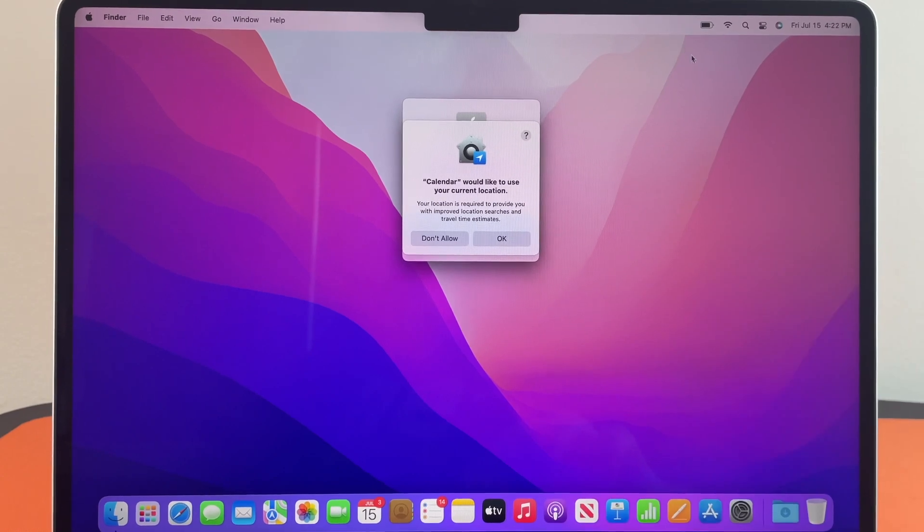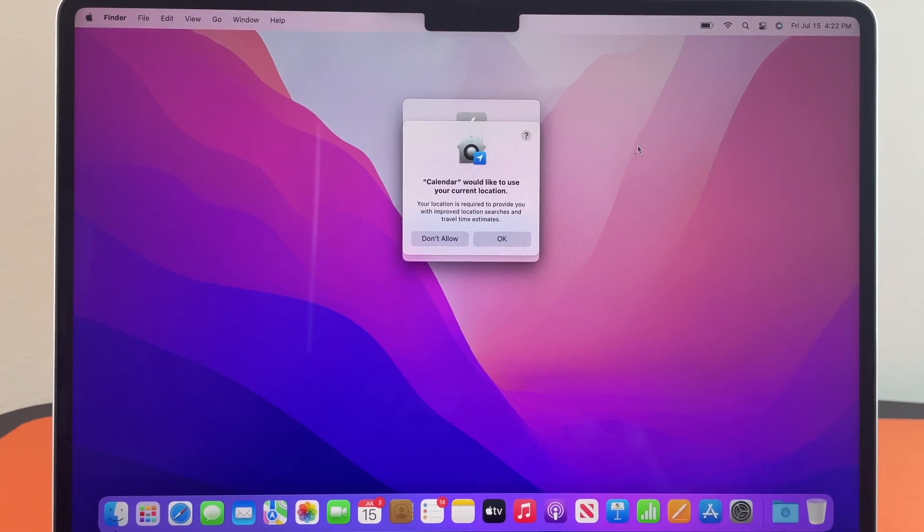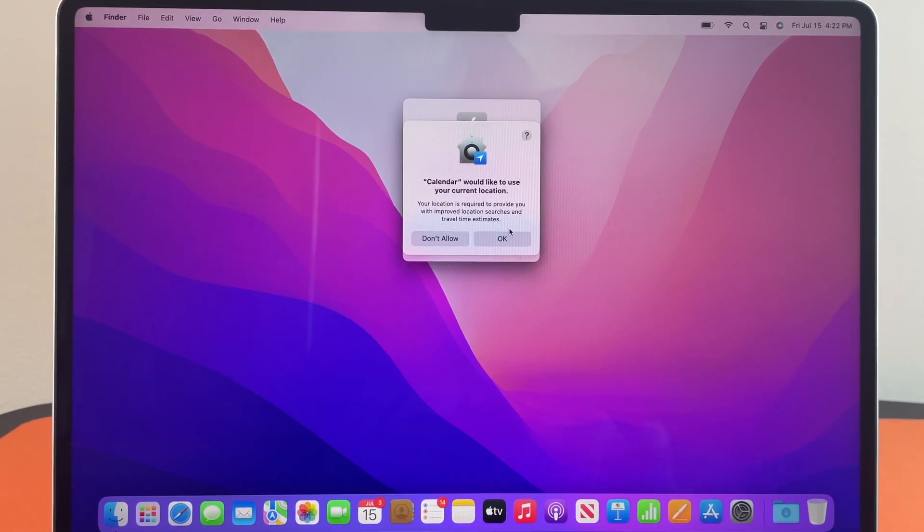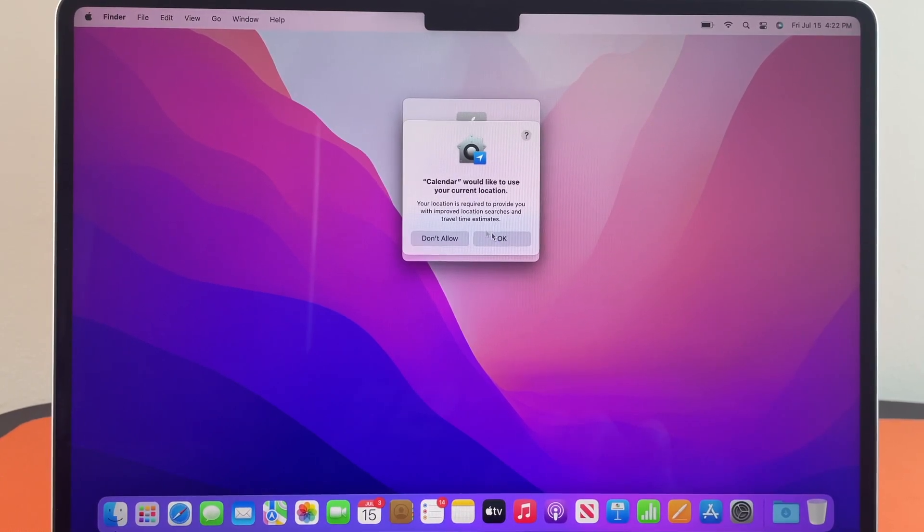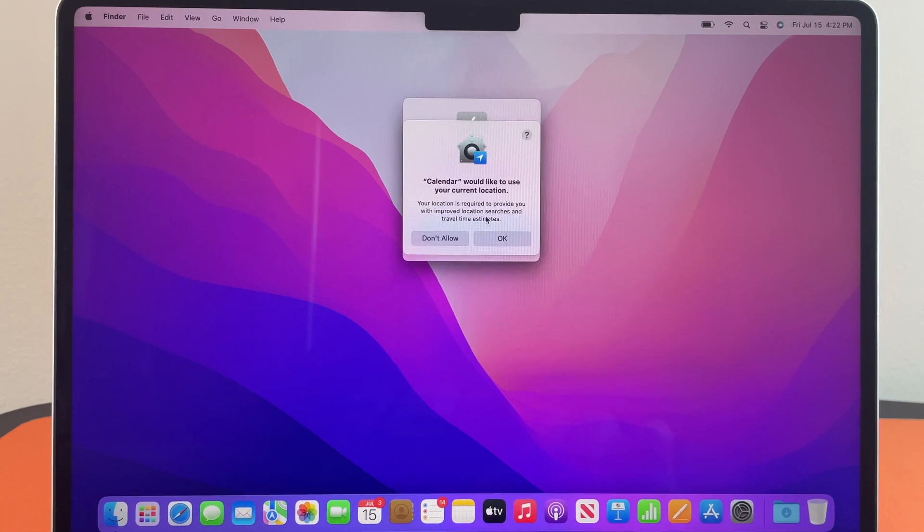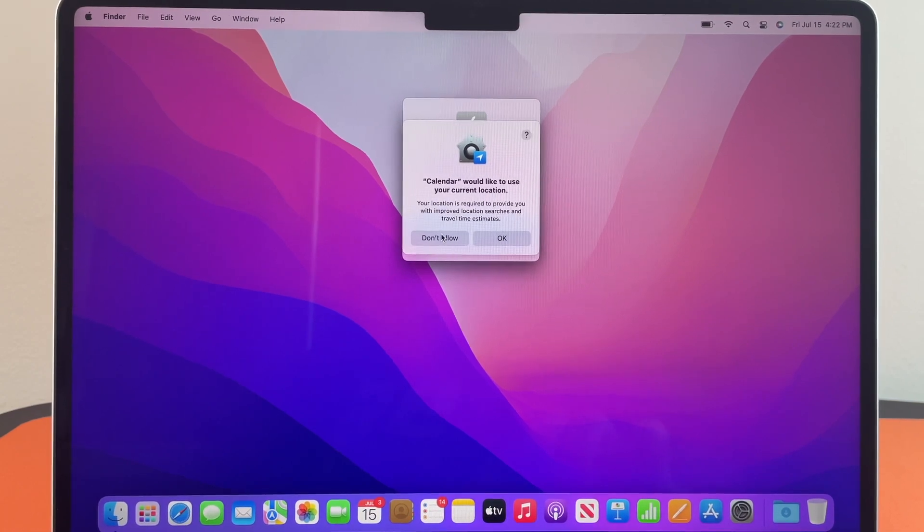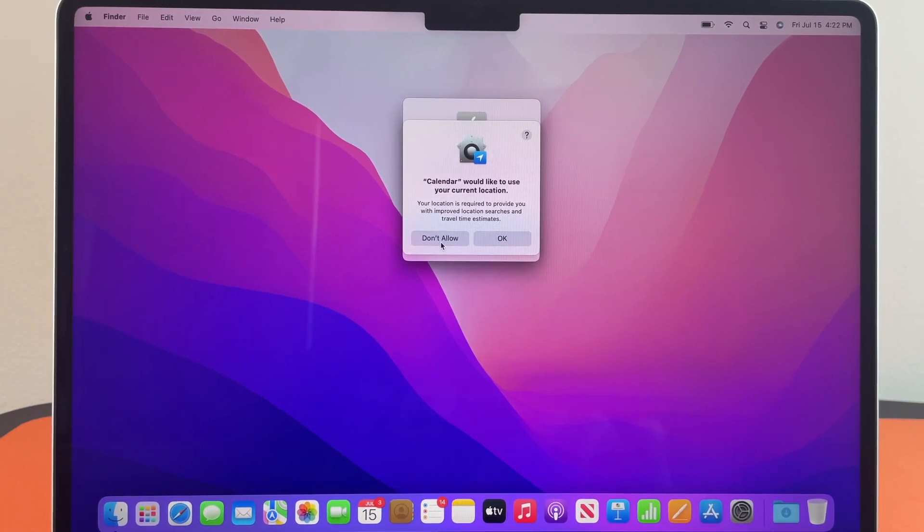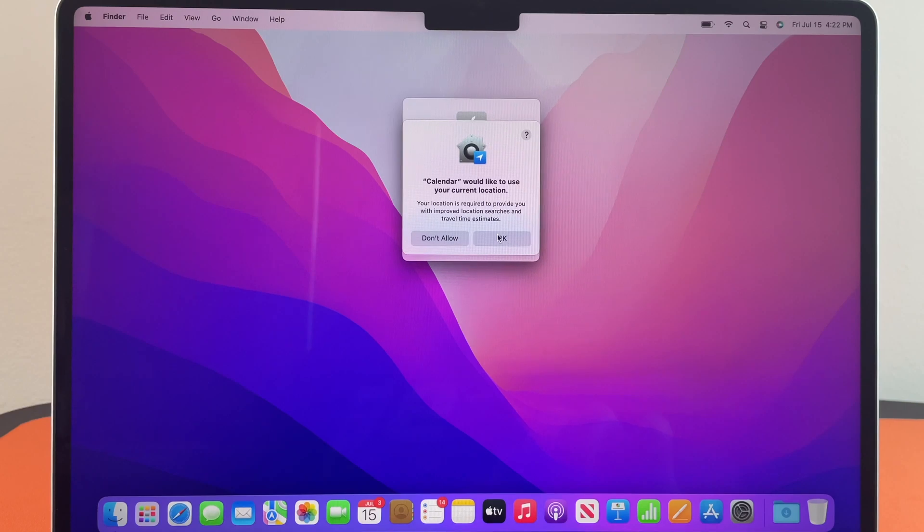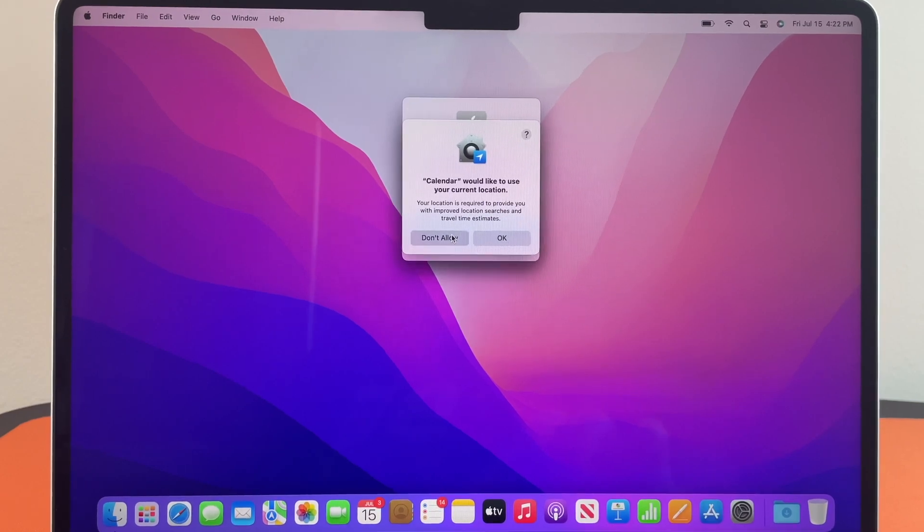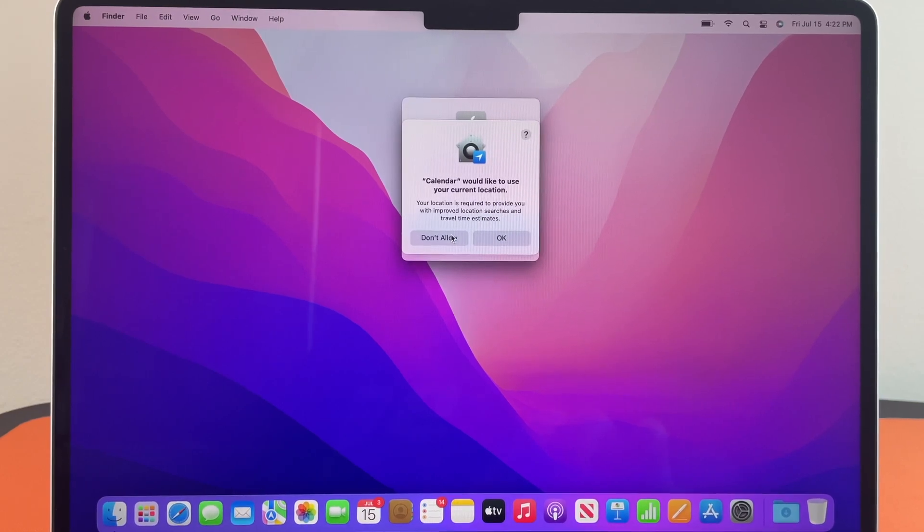So the first thing you get once you are finished setting up your new MacBook is calendar which would like to use your current location. If you don't want to you can hit don't allow. If you want to you can hit okay. I'm gonna press don't allow.